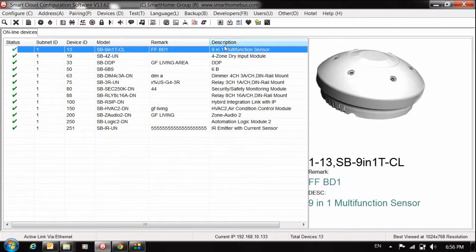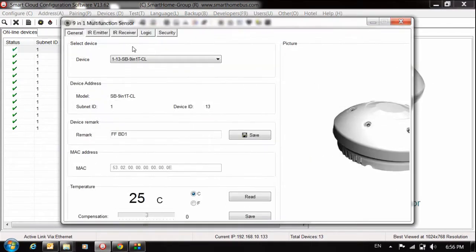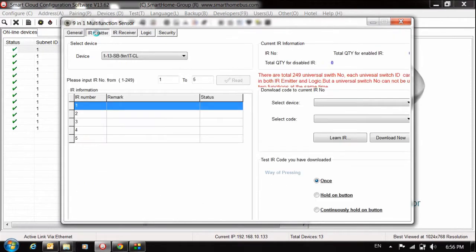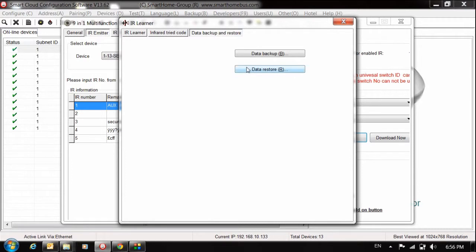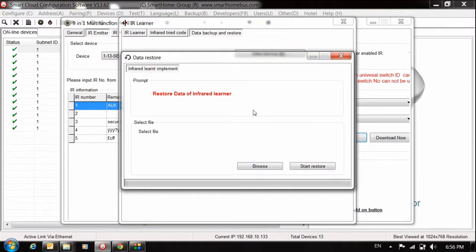Open my 911, go to IR emitter. Now I will make restore. The same exactly, but instead of press or click data backup, data restore.